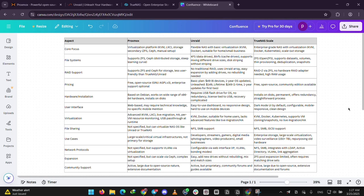If you're worried about cost, Proxmox and TrueNAS are free. Unraid costs money. Proxmox is best if you love VMs, Unraid for easy storage, and TrueNAS for serious storage with extras.